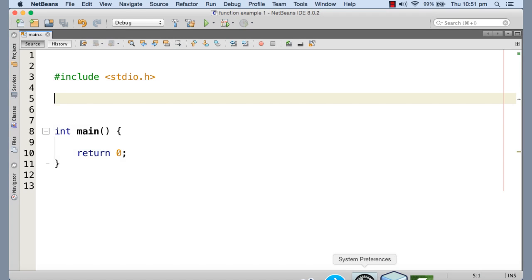Hello, welcome back. In this tutorial I'm going to write some more example functions that are going to help you understand functions in a better way. Let's take one example now.